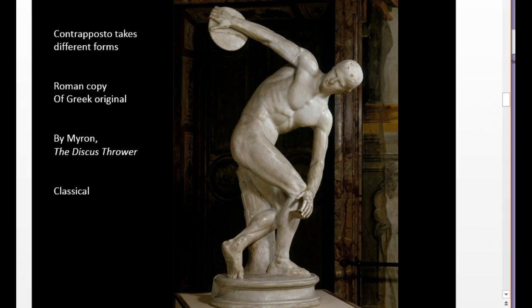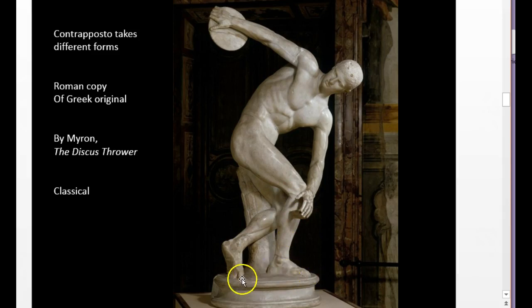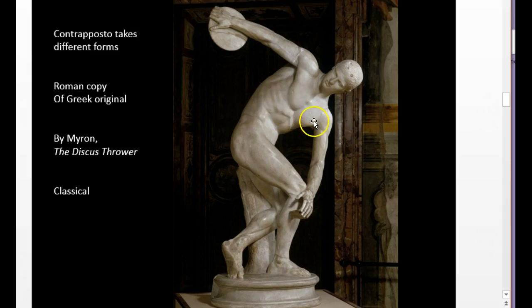Contrapposto can be exaggerated. Here's a very famous statue called the Discus Thrower — sometimes it means one foot flat against the ground, the other raised, with the figure twisted in an exaggerated way. But nonetheless, this still illustrates Contrapposto.